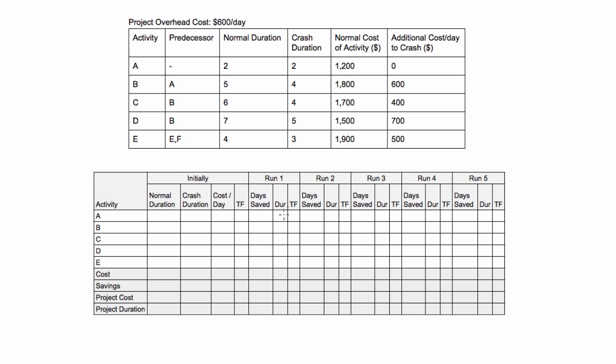As we go through, we're going to be saving one day at a time and then we're also going to be reducing the duration. I just put in dur dur because it takes up too much space writing the whole word duration. We're going to be reducing the durations of the activities one at a time, one day at a time. And as we do that, the total floats will all be changing.